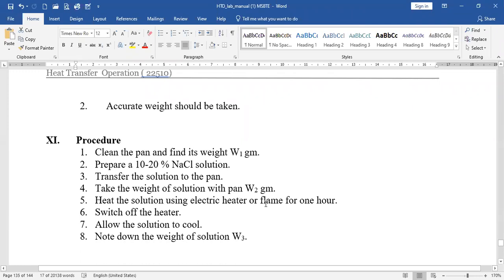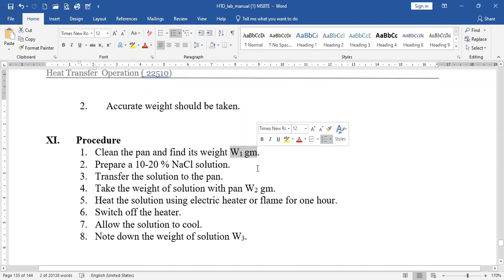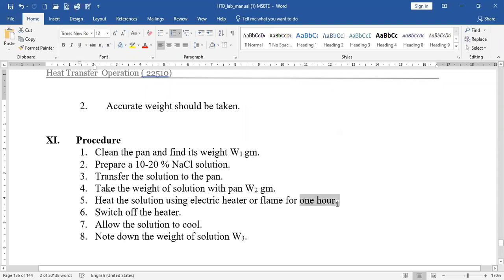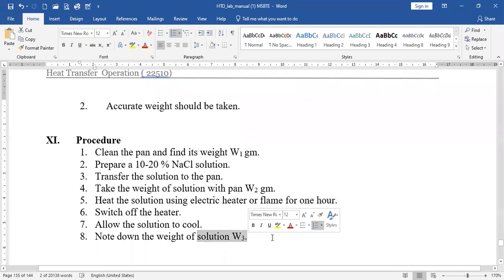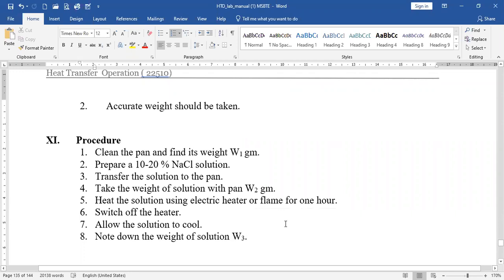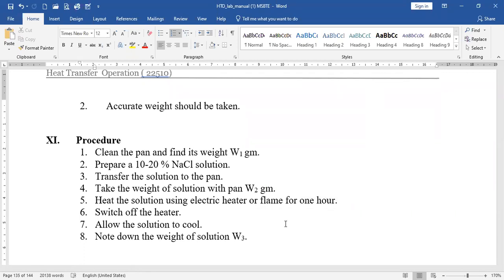Heat the solution using an electrical heater or flame for one hour, then switch off the heater and allow the solution to cool, and note down the weight of the solution as W3. The capacity is kg of water evaporated per hour, so we operate this evaporator for one hour. After an hour, only water evaporates, so the amount of water evaporated equals W2 minus W3. This gives the kg of water evaporated per hour, which is the capacity of the evaporator.